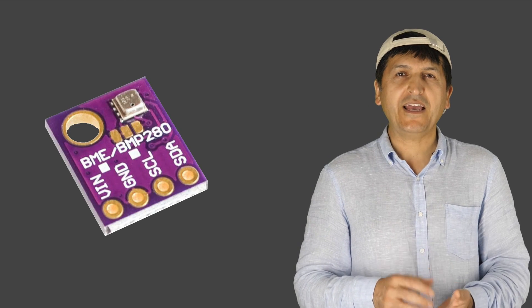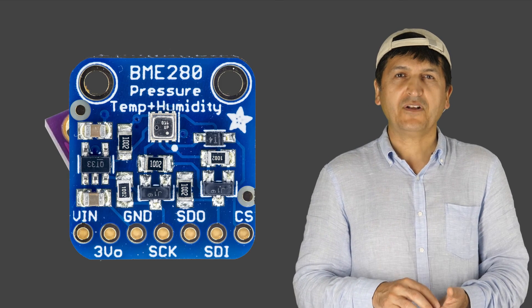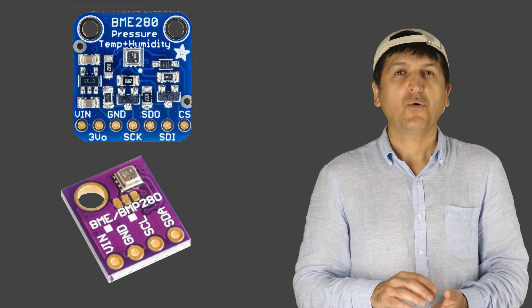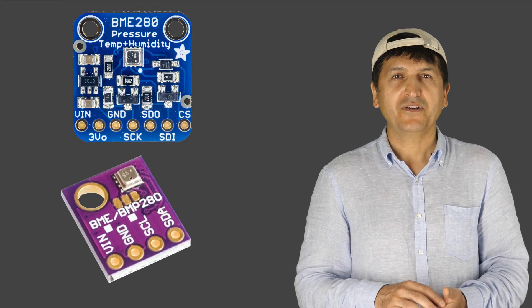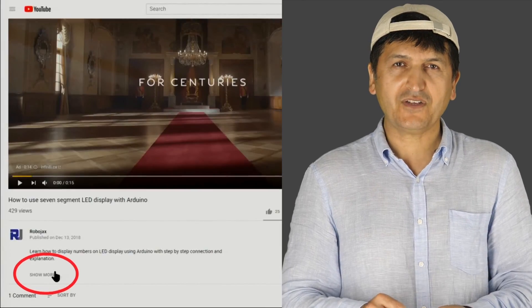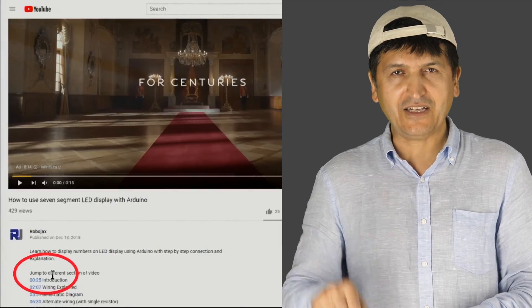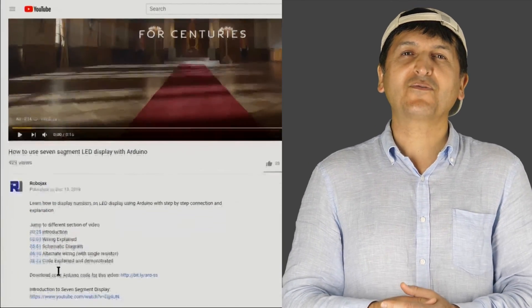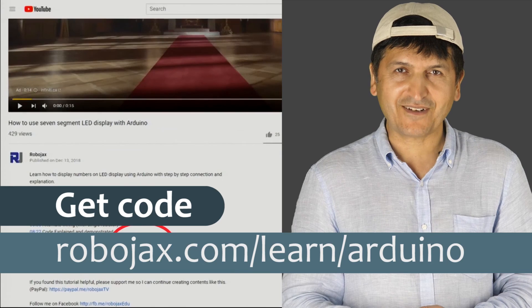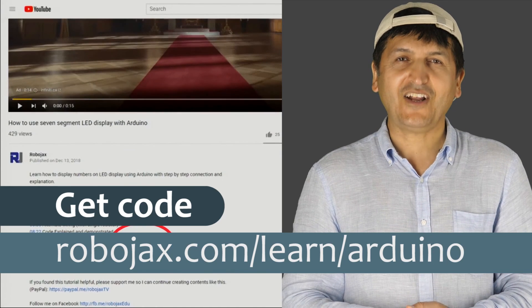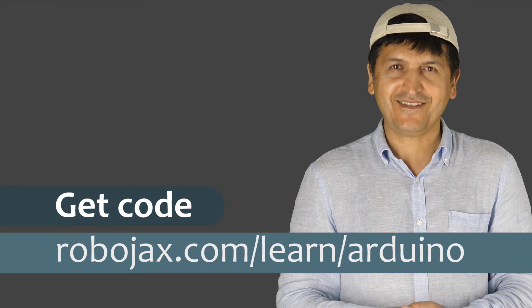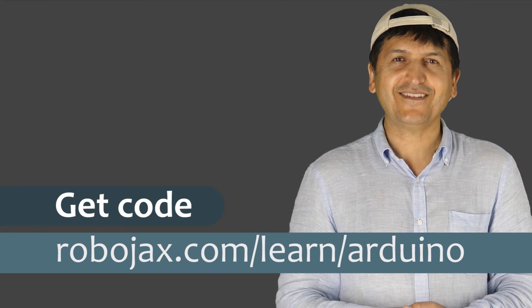Hi, welcome to an Arduino tutorial from Robojax. My name is Ahmad Shamshiri, presenting this video from Canada. In this video, we're going to learn how to use the Bosch BME280 pressure, relative humidity, and temperature sensor with Arduino. You can get the code by clicking the link below the video in the description, which will take you to robojax.com/learn/Arduino. Let's get started.